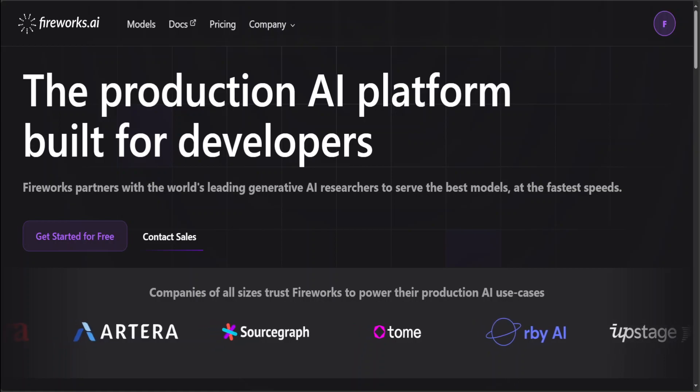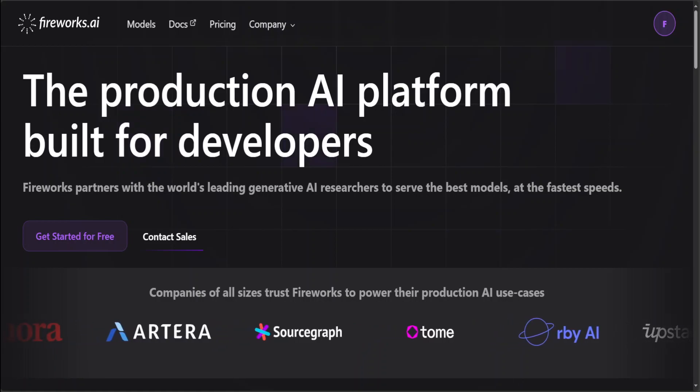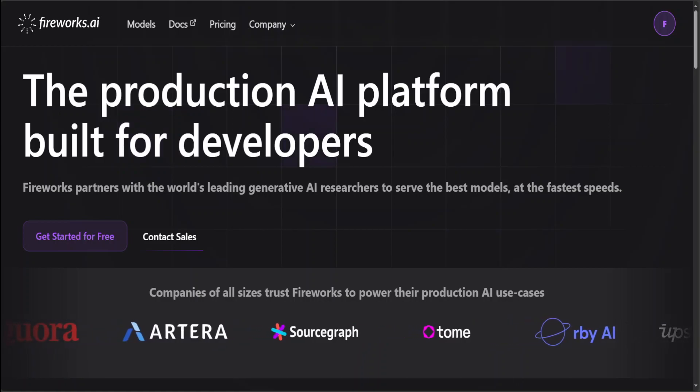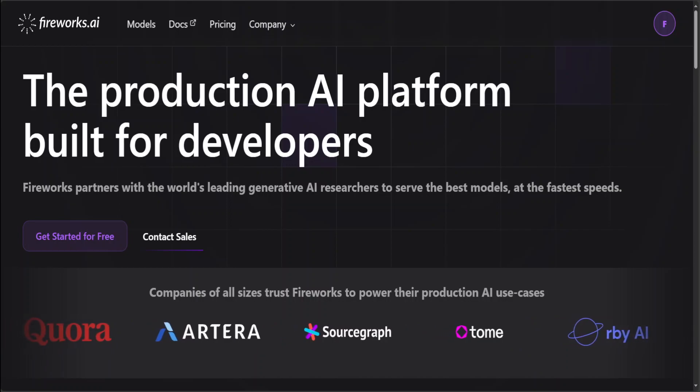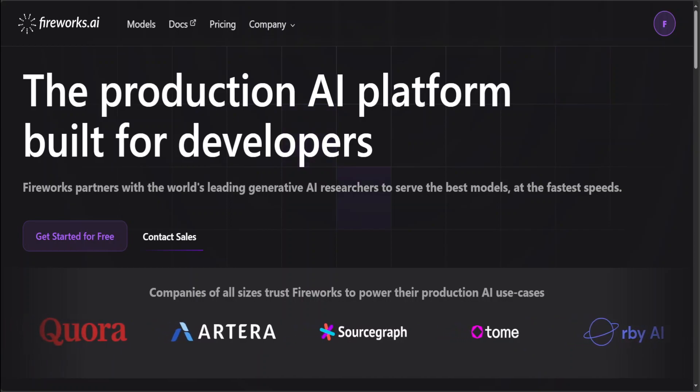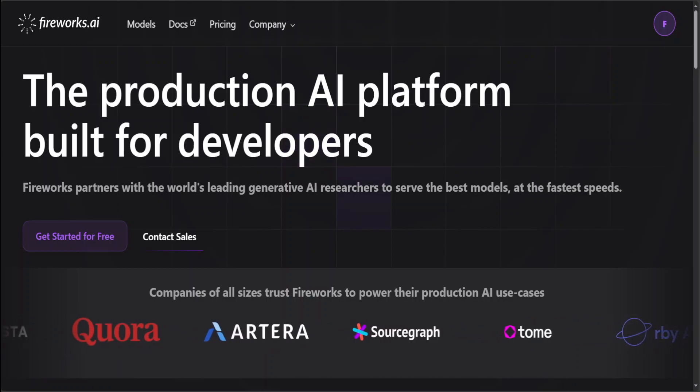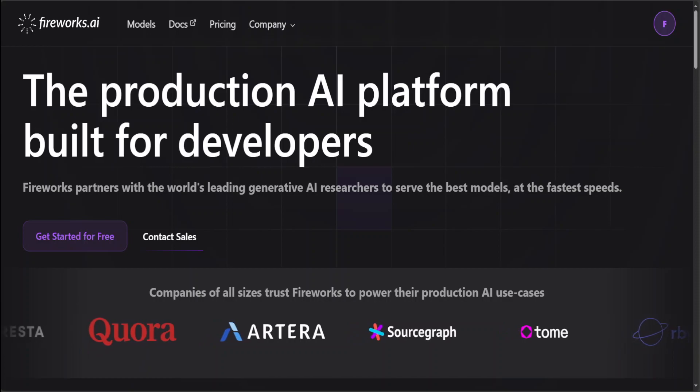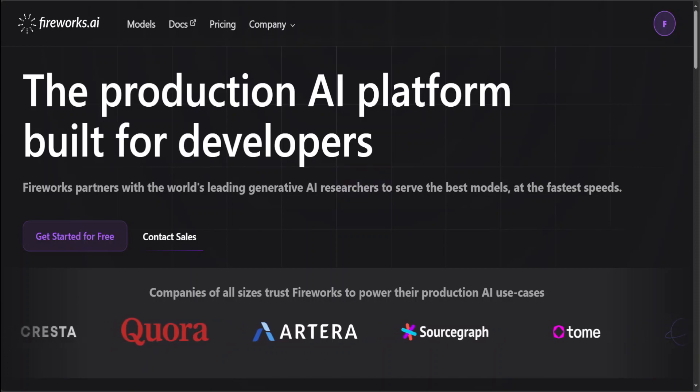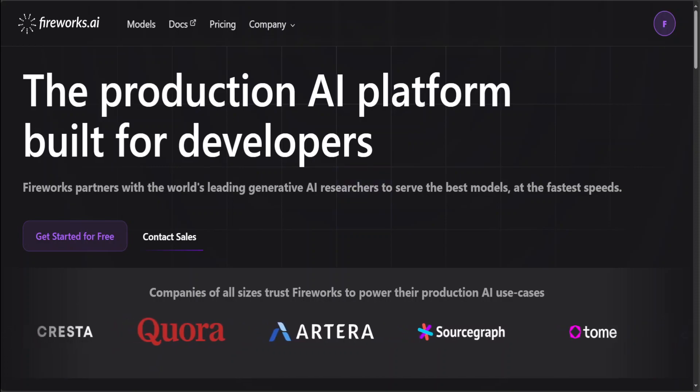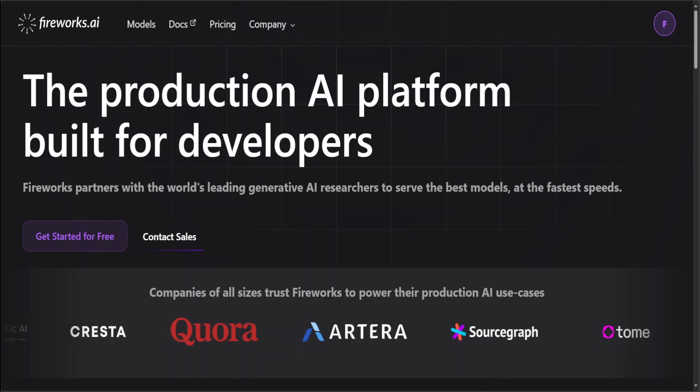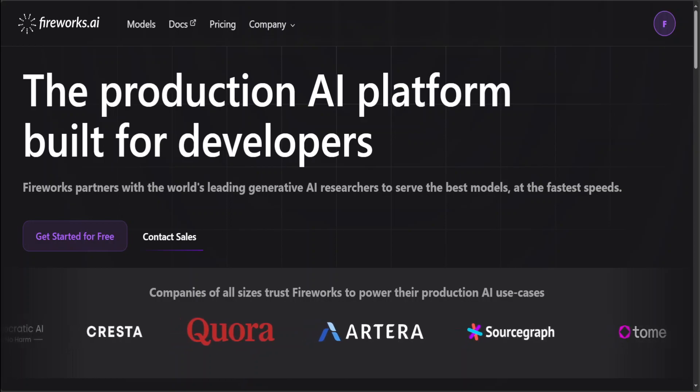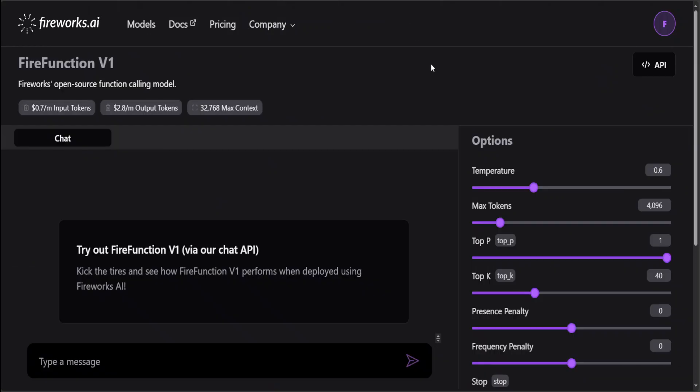In the past I've done a few videos on Fireworks.ai as they are one of the premier production AI platforms built for developers, and they've been releasing quite good tools over the last few months. Just recently they released this FireFunction V1 model which is quite intuitive, and I believe that a lot of products might like to use this new function-oriented large language model.